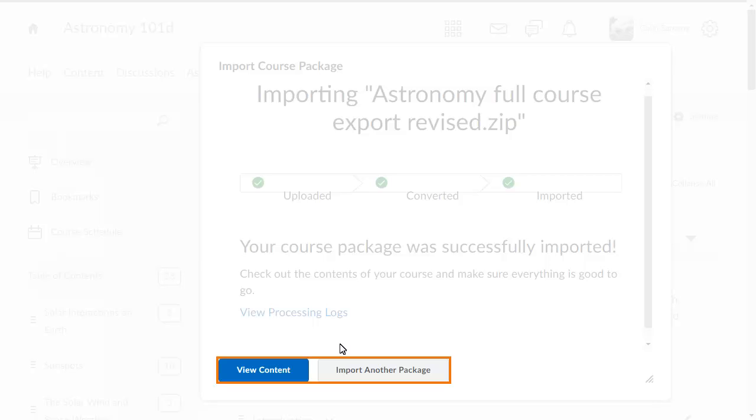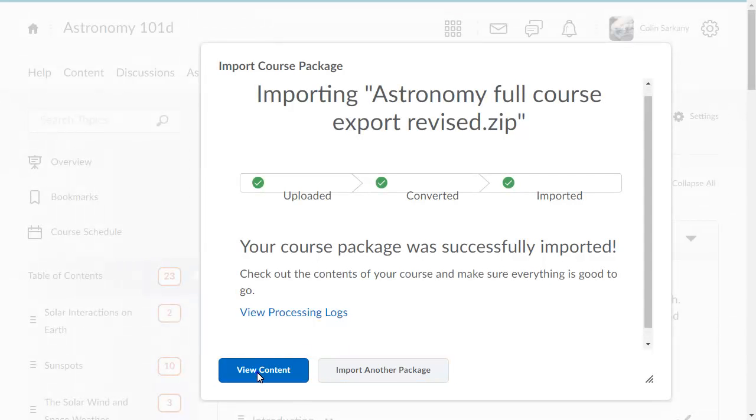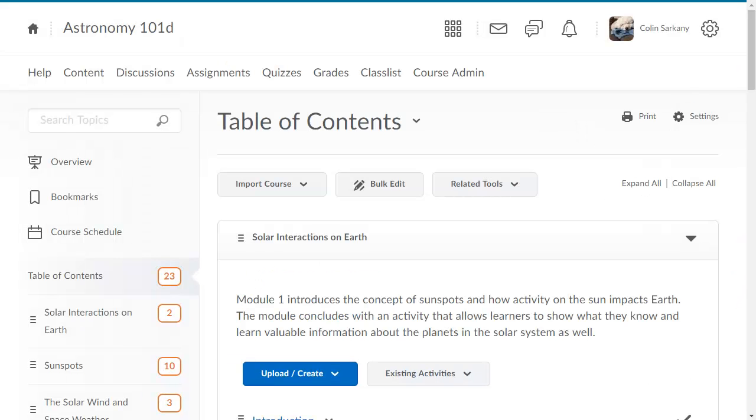In this example, we will view the content. The imported contents display in Content.